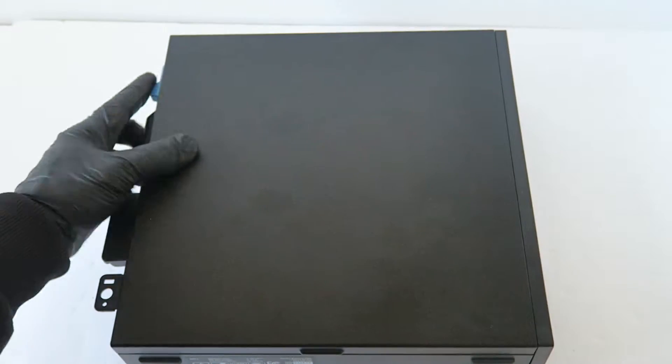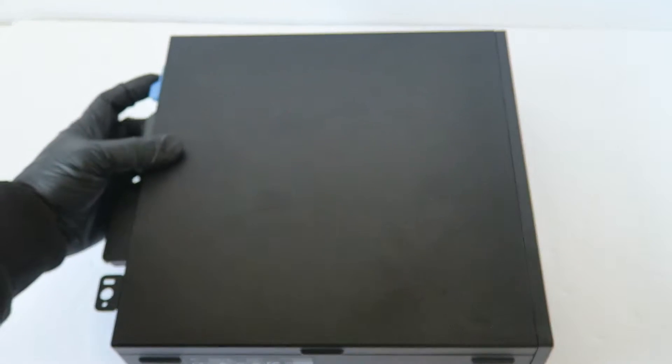To do that, you're going to remove the front cover side cover panel. There's a little latch right here you press on.